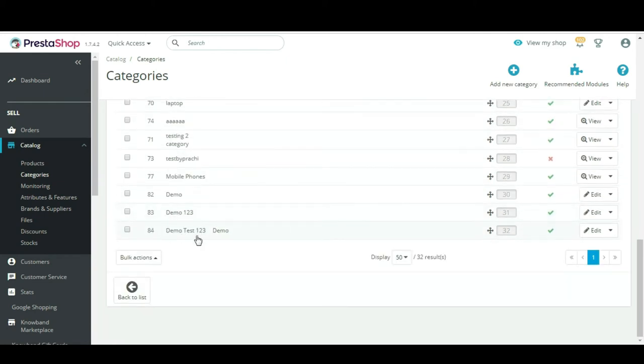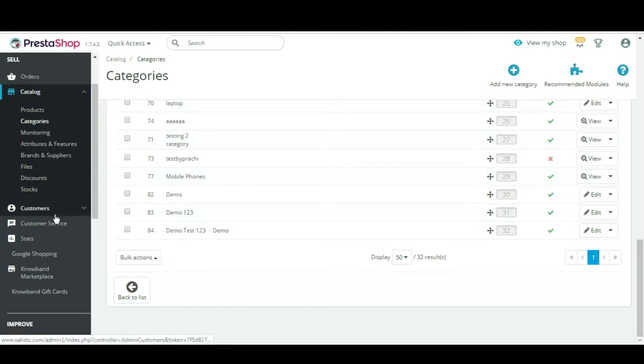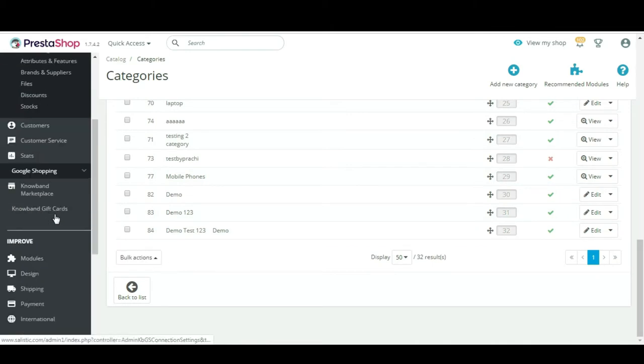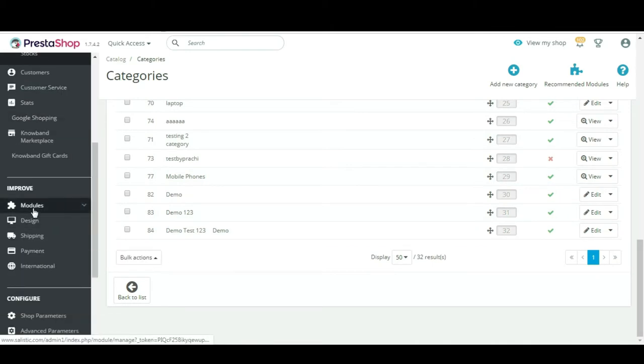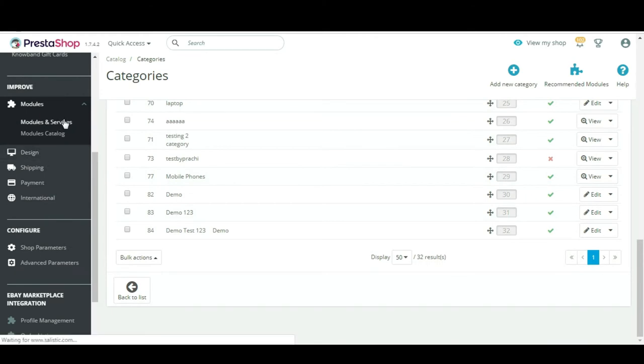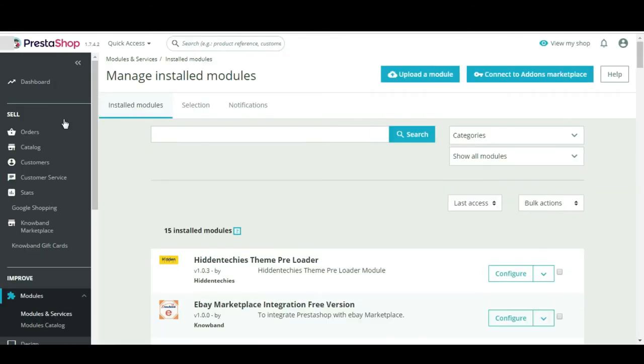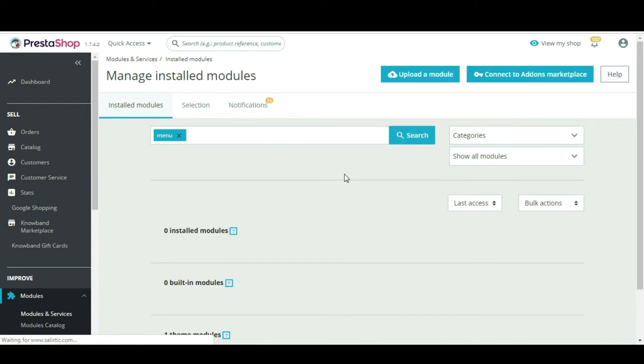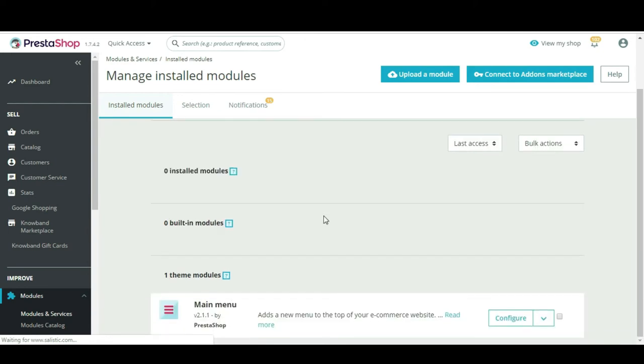Now we will map this new category to the main menu of the store. Step 1: Click on the Modules tab, and then on the Modules and Services tab.